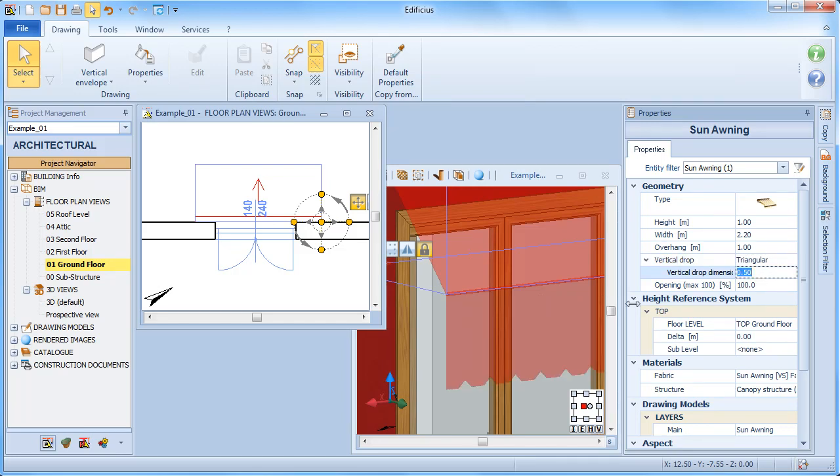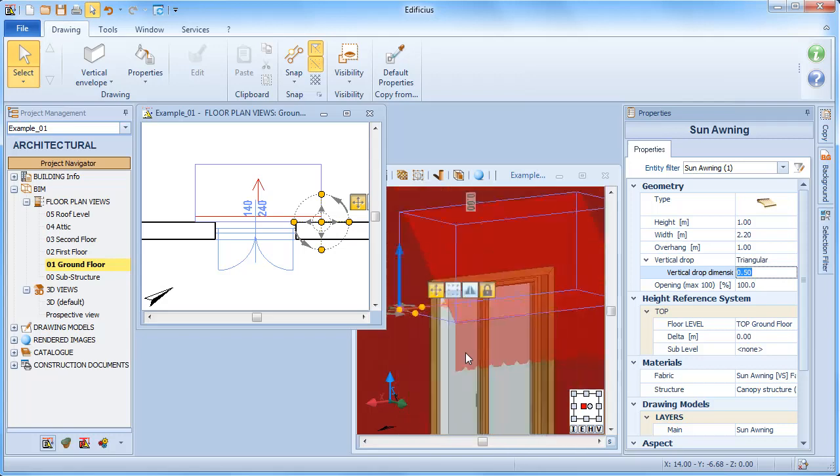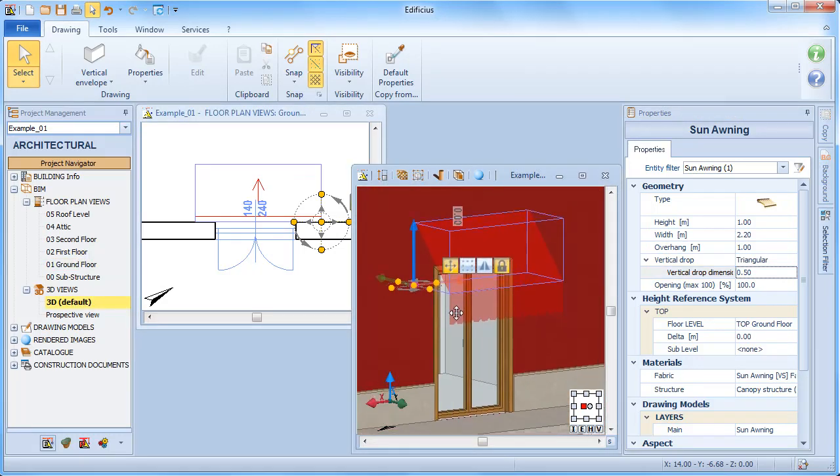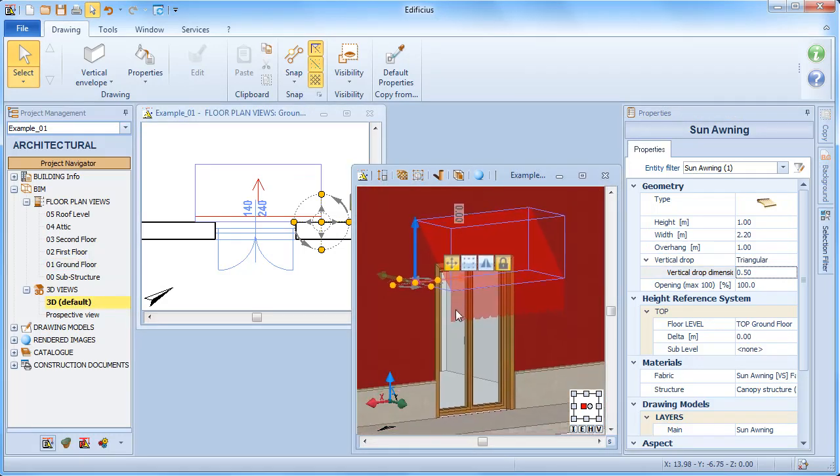We can even define a percentage that allows us to represent the sun awning extension from opened to closed.